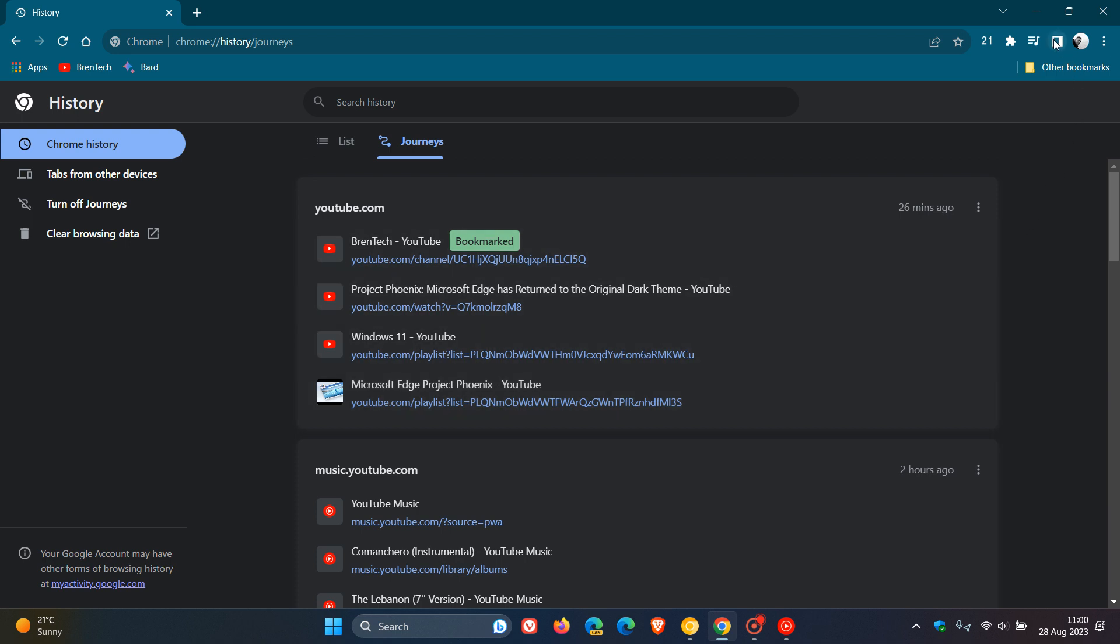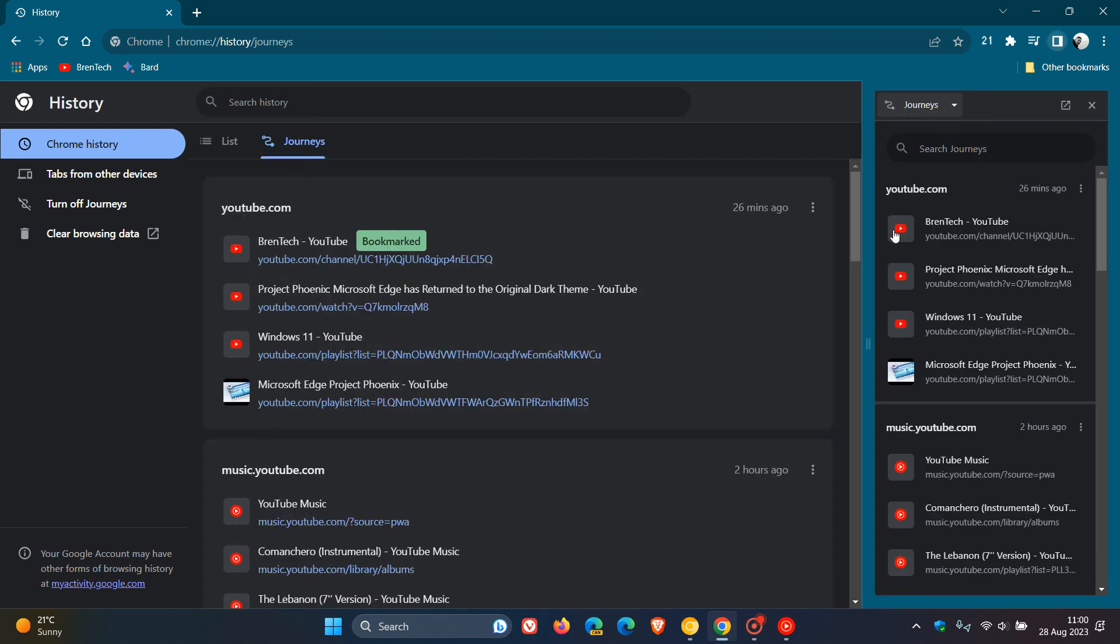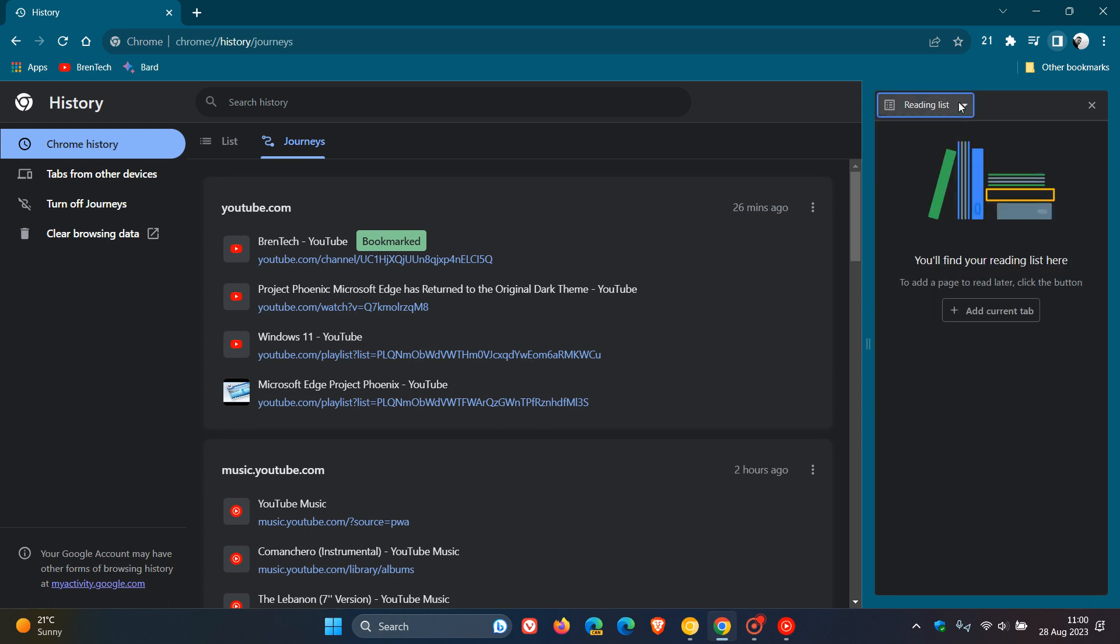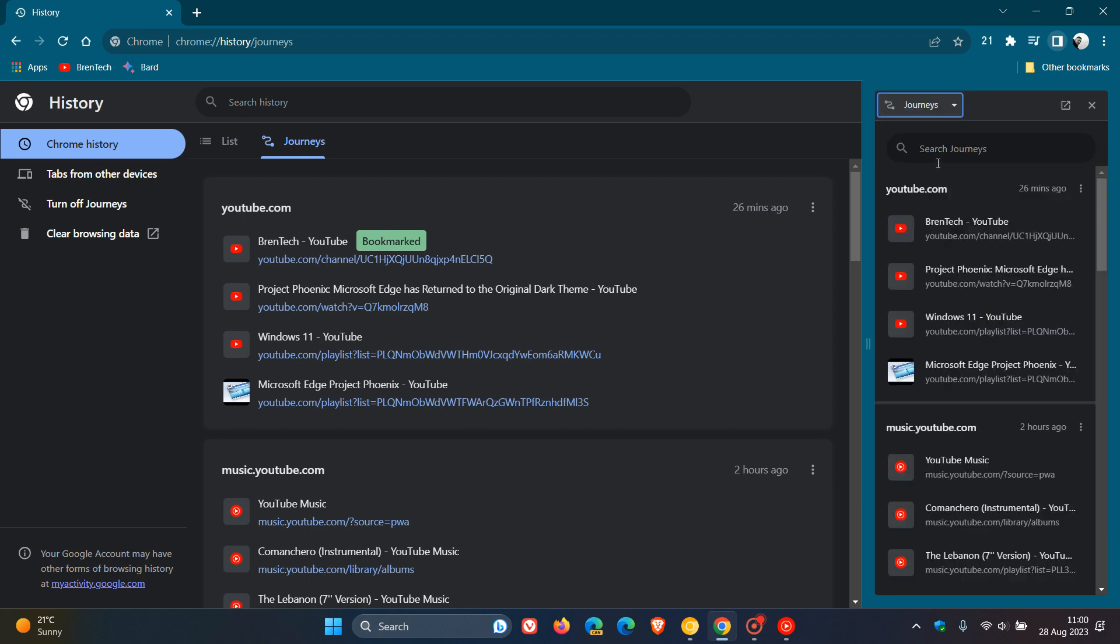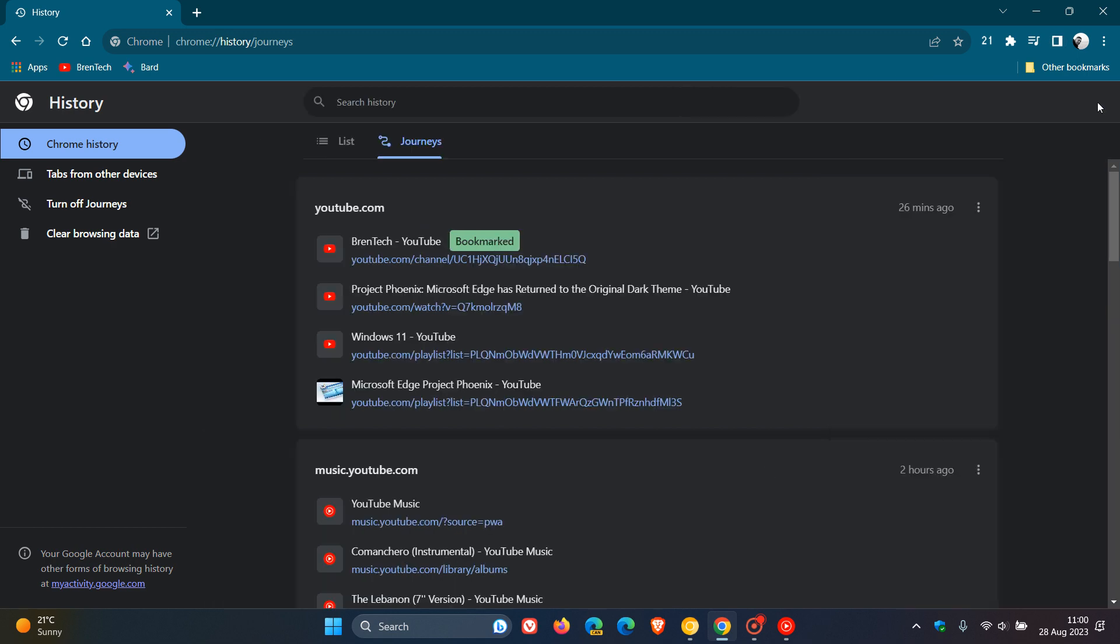Journeys can also be accessed using the side panel, so you can view your data and browsing history based on keywords or other related data in one place using the side panel.